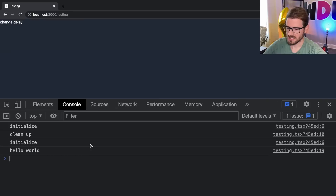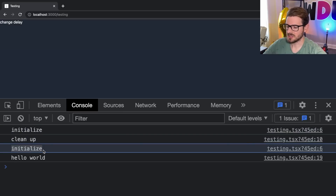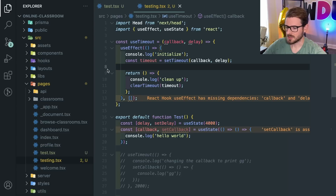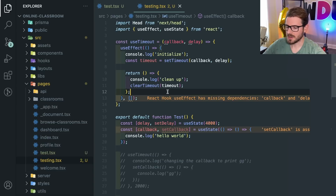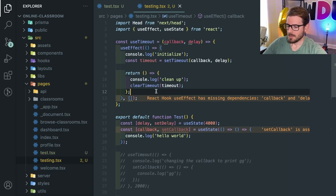One thing to point out with React 18 strict mode: you'll see that it calls the initialize console log, then calls cleanup, then calls initialize again. This happens every time your effect is run and cleaned up, to help you find bugs in your application because of how they plan to change React in the future — keeping state around and repopulating components. They do that to help you out, though I think it makes things more confusing honestly.